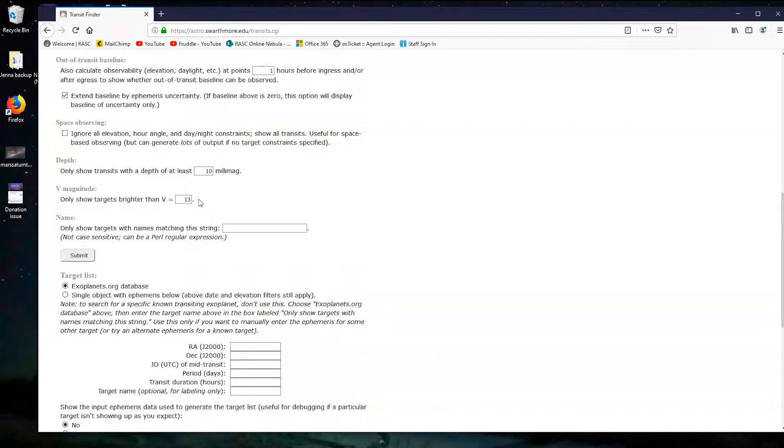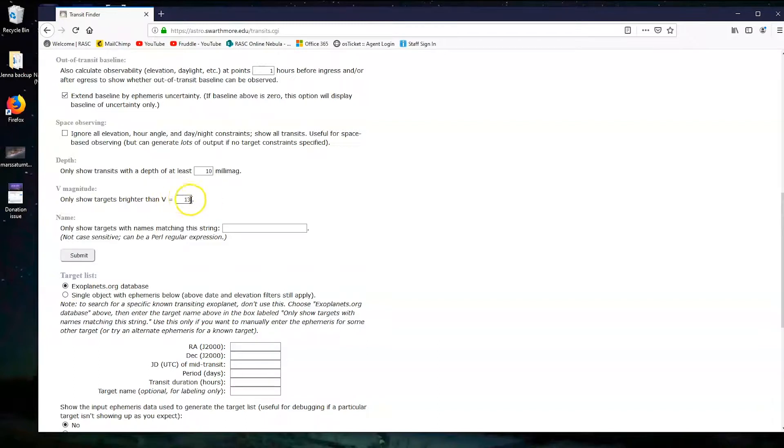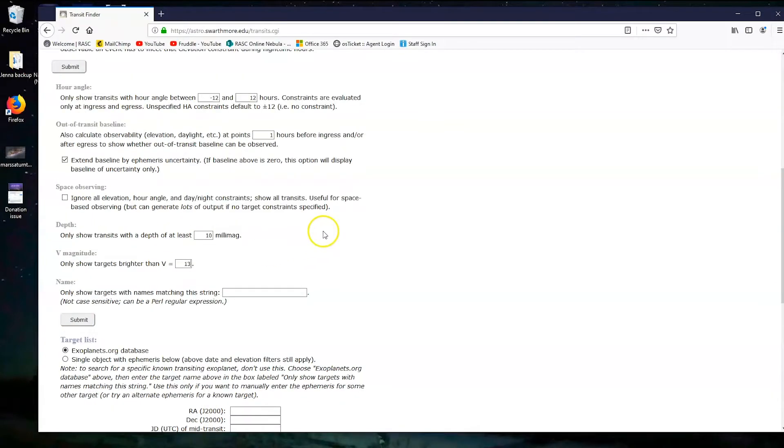Jupiter on average is about minus 2, and Saturn on average is 1.15. So we need our star to be a little bit brighter than Pluto at magnitude 14. Alright, that's all we need.